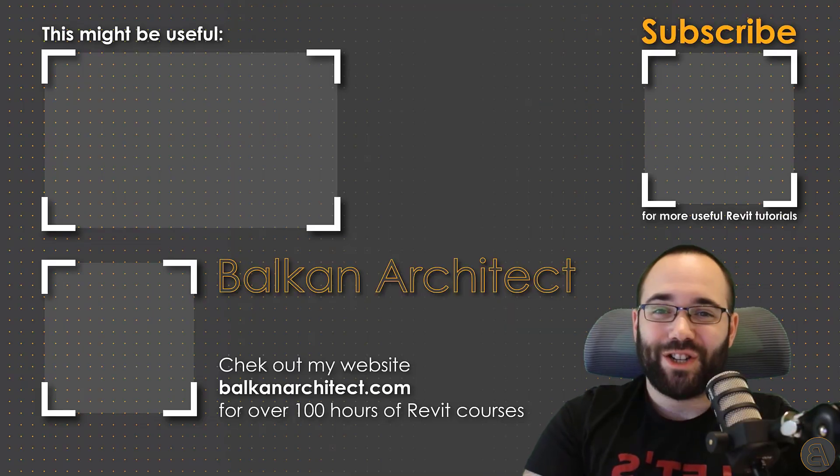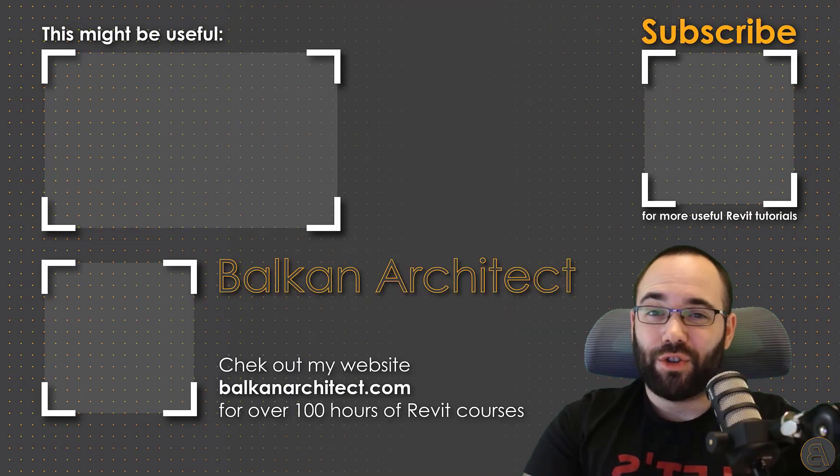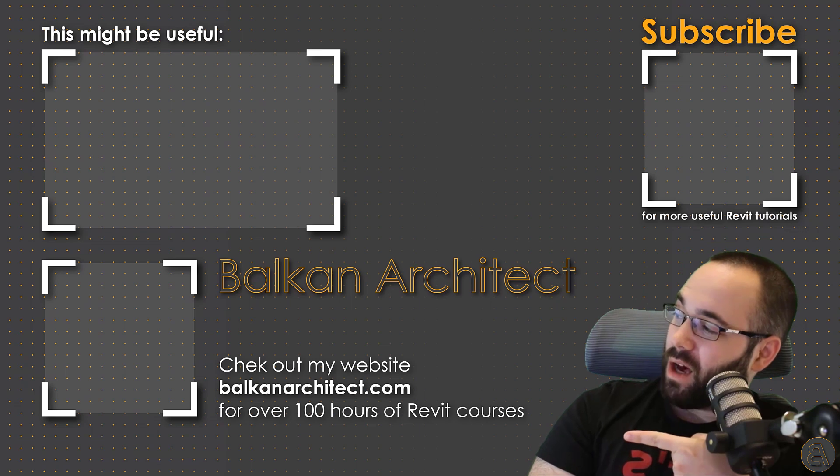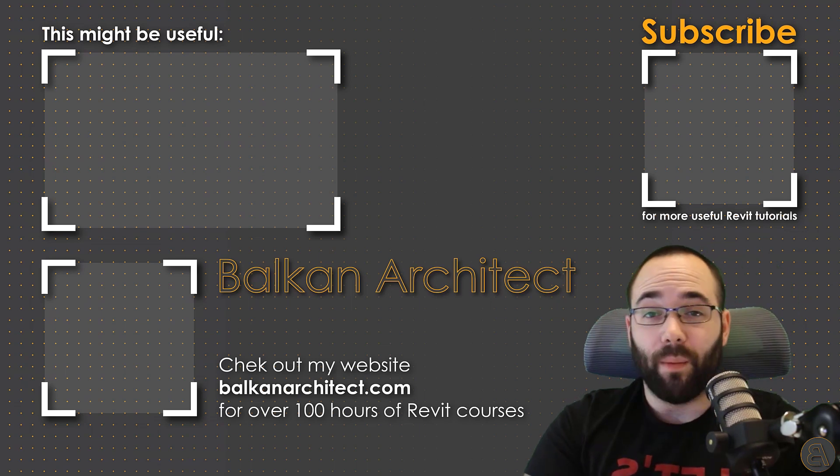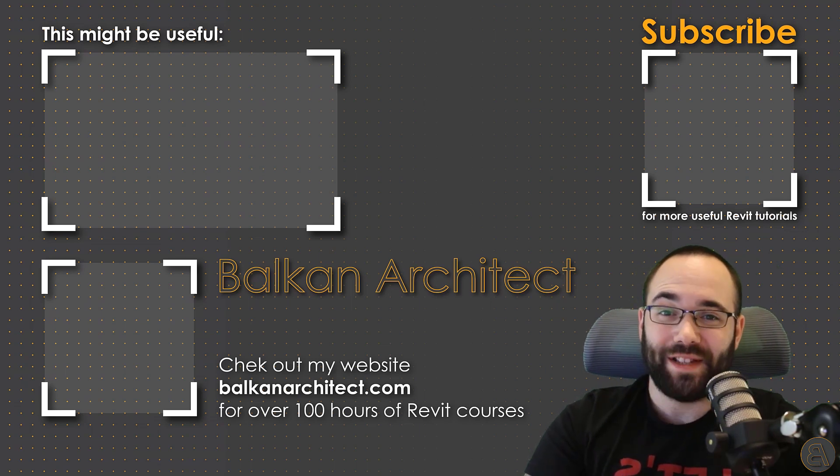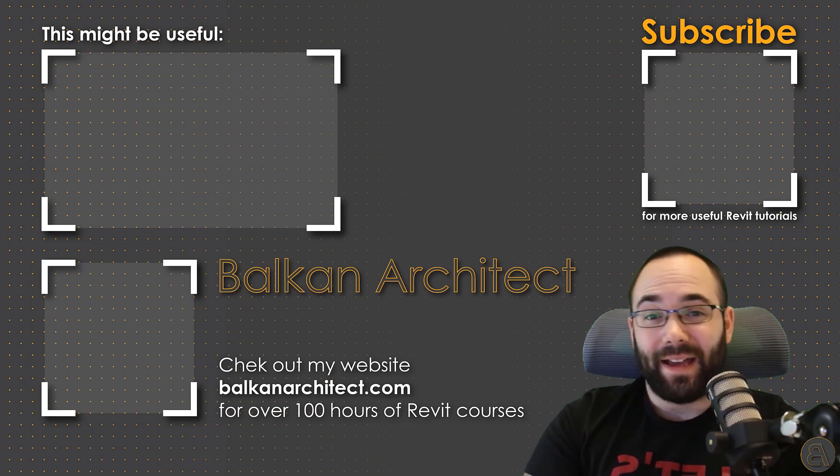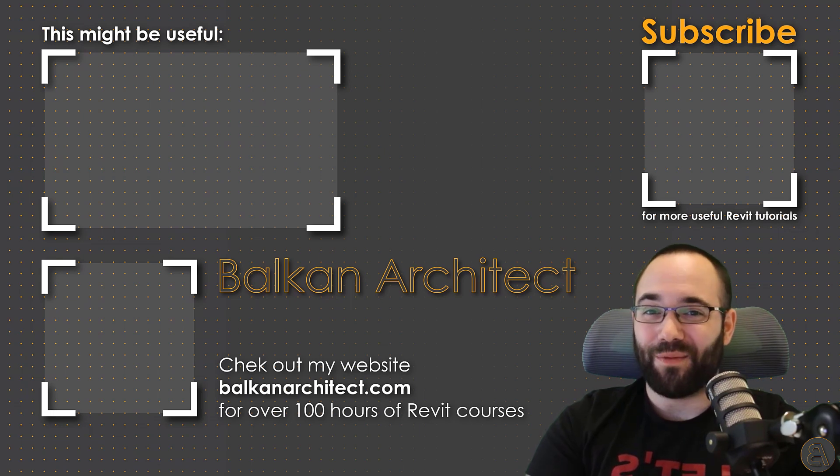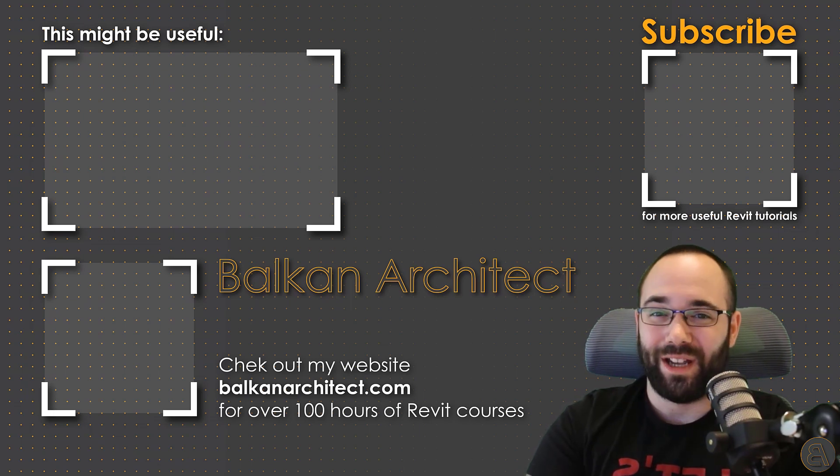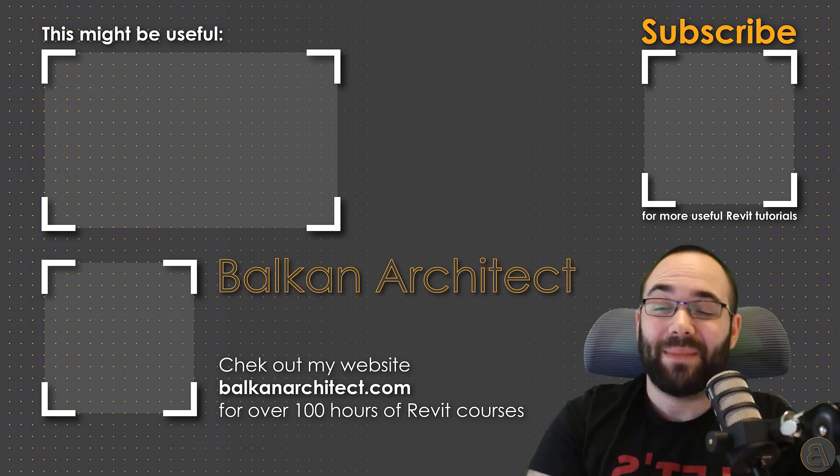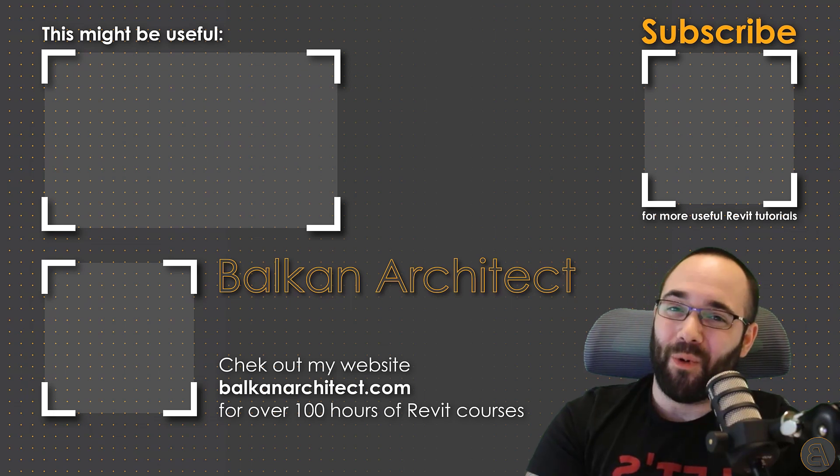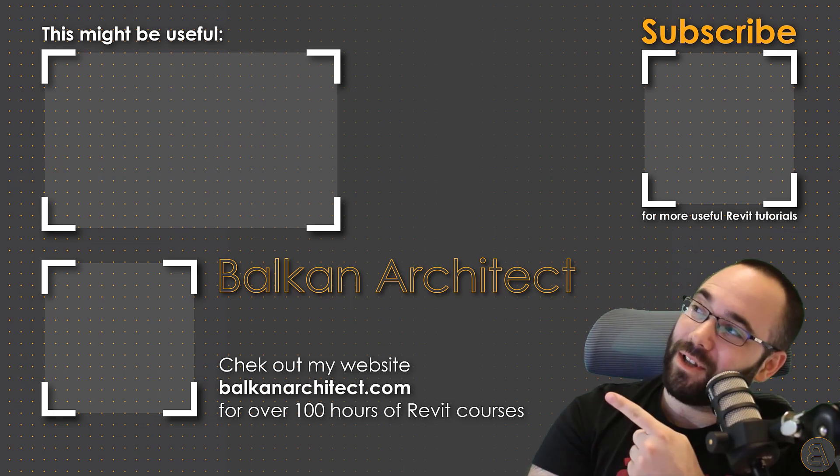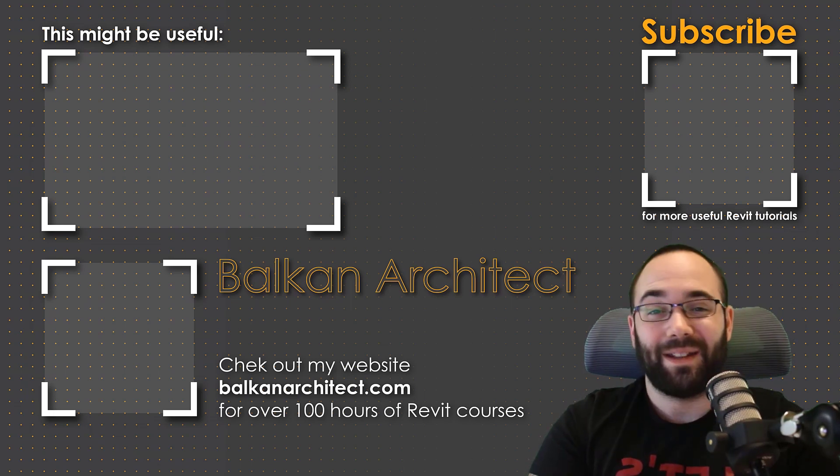Thank you for watching, guys. Make sure to check out my website BalkanArchitect.com for more Revit courses. There I have over 120 hours of content and I'm adding more each week. Make sure to subscribe for more videos. And also I've added a video over there that might interest you as well.